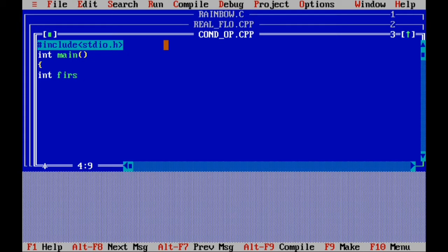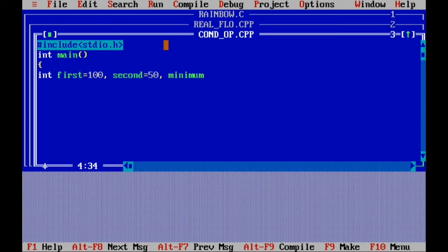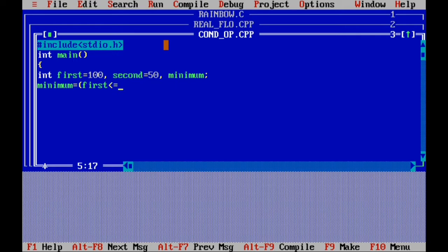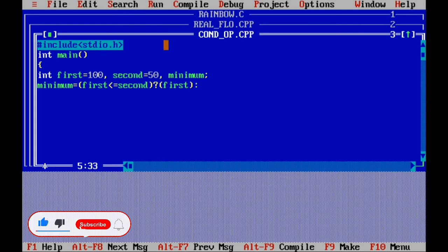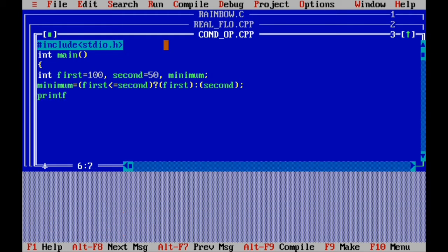Declare int: first equivalent to 100, second equivalent to 50, and minimum — each separated by comma. Now semicolon. Then minimum equivalent to: first less than or equal to second — this is the conditional operator. Use question mark: if the value is true it will write first, otherwise colon, it will write second. Semicolon.